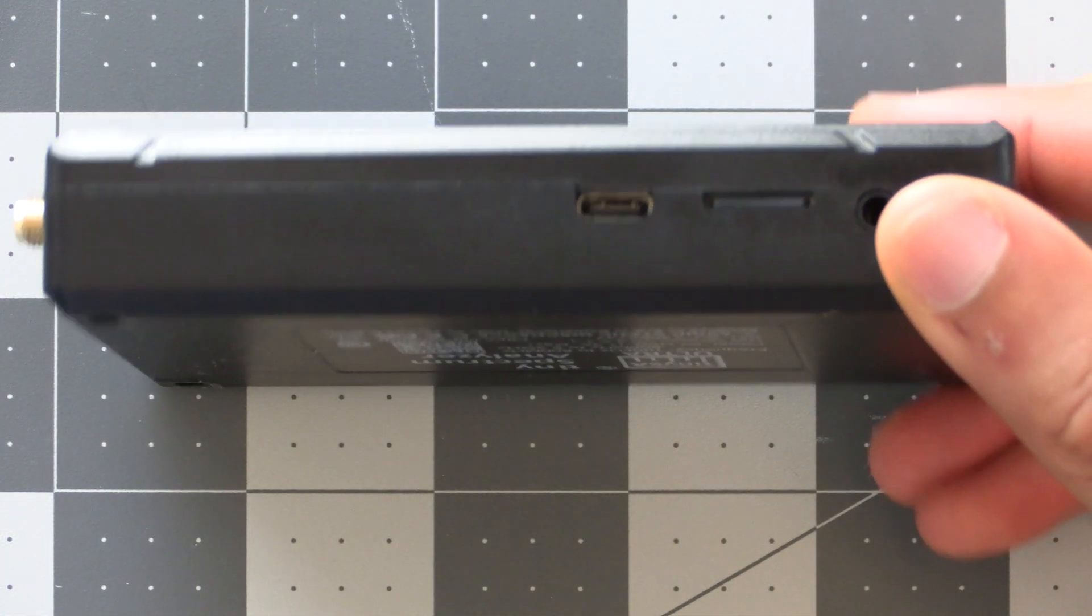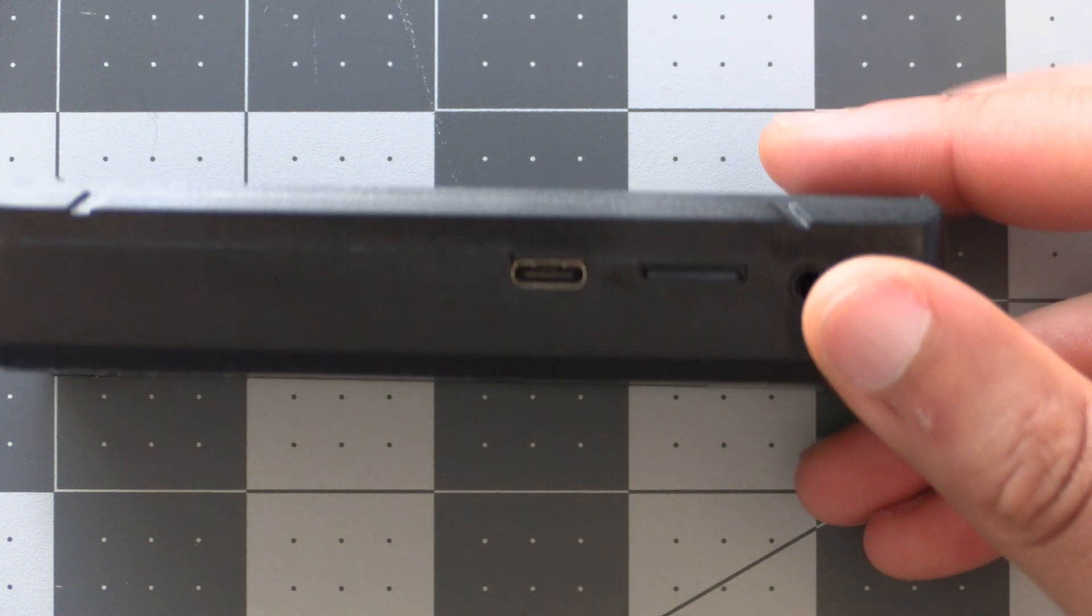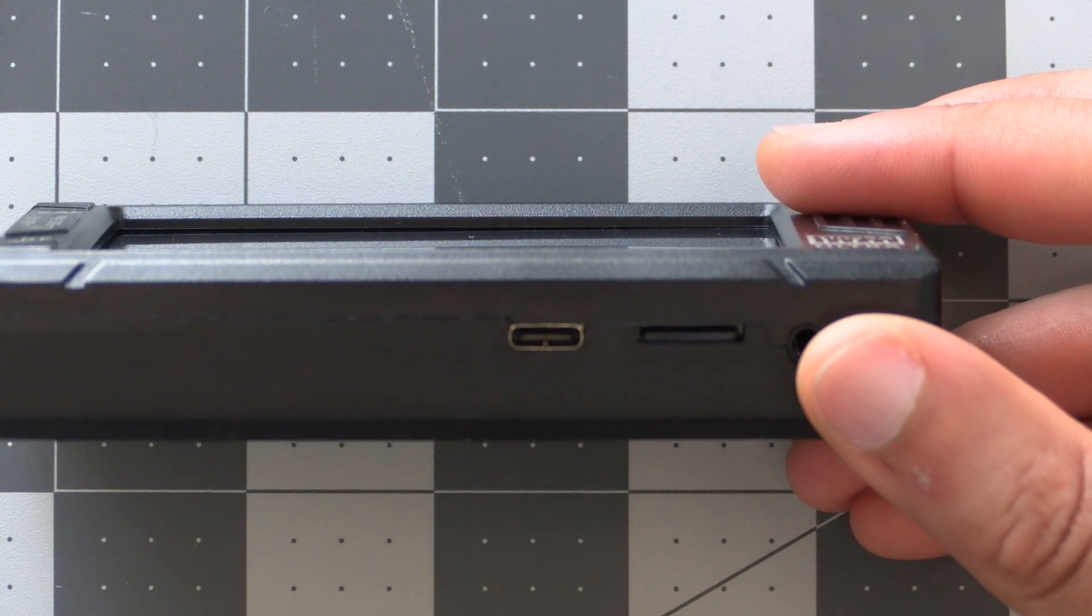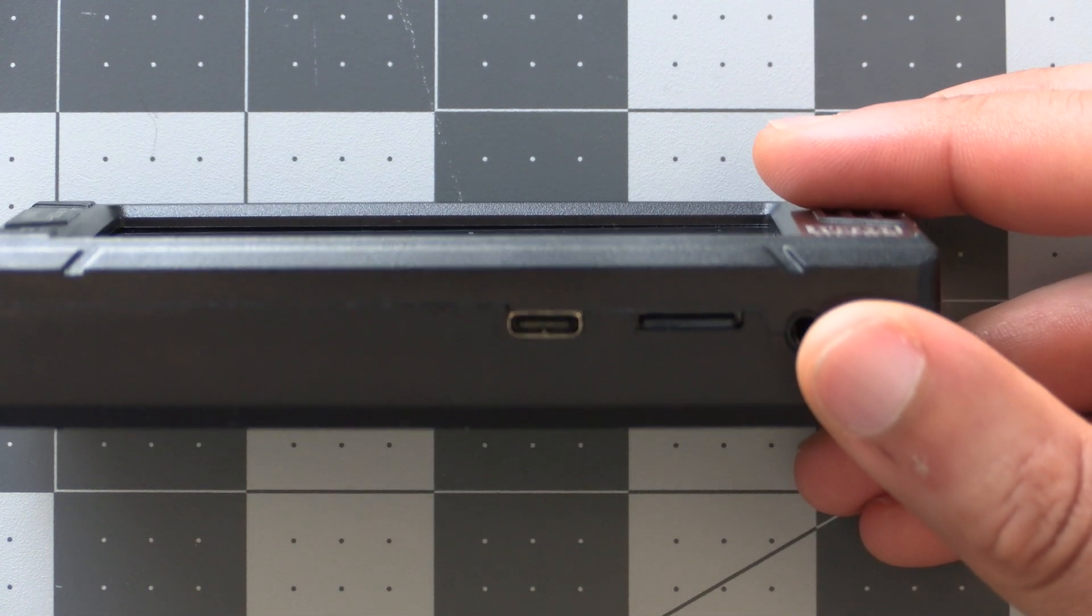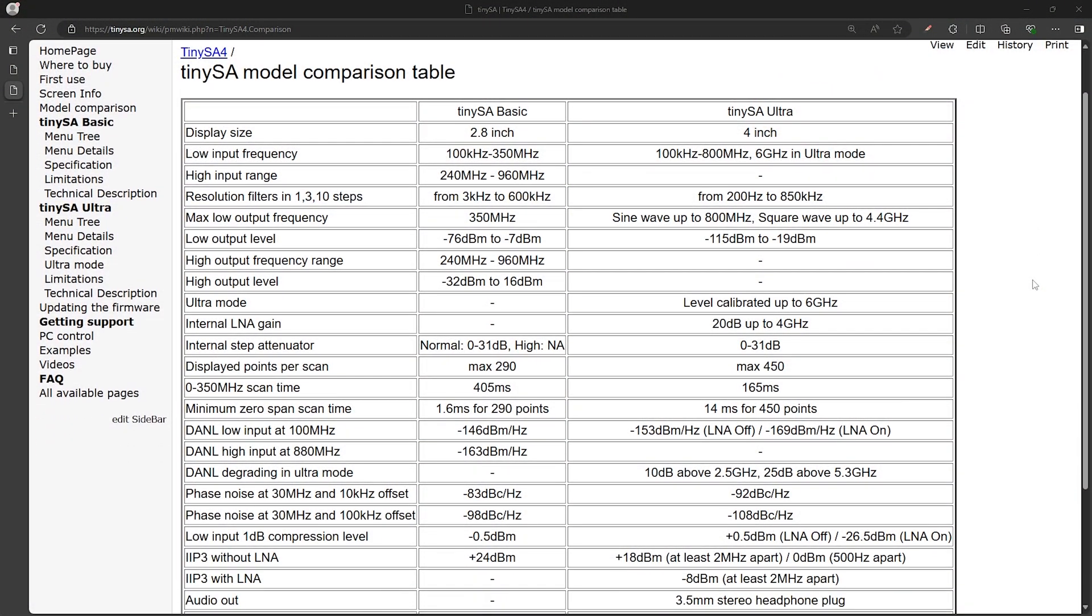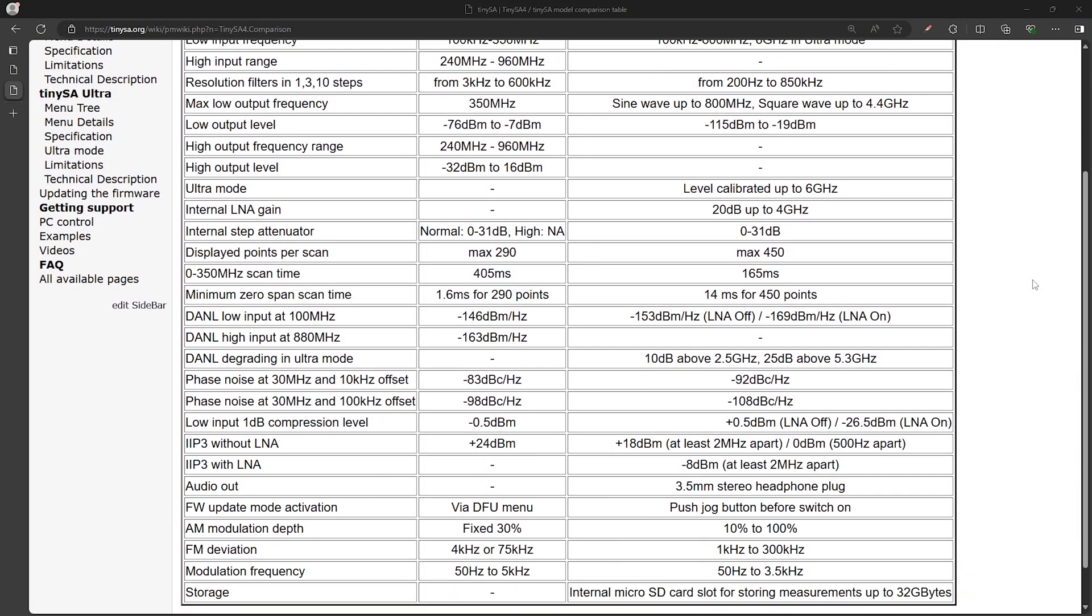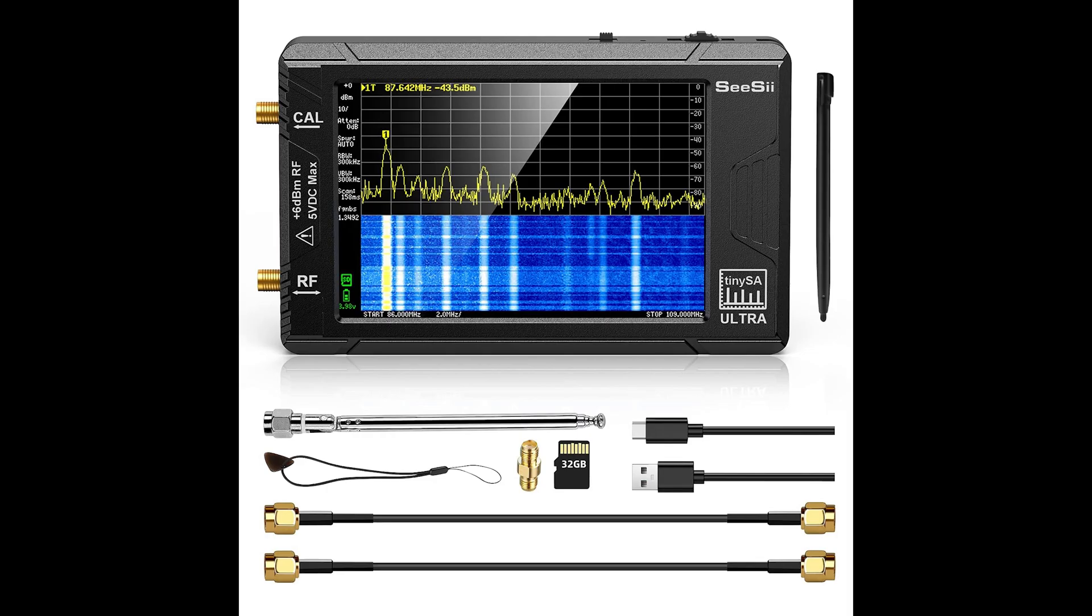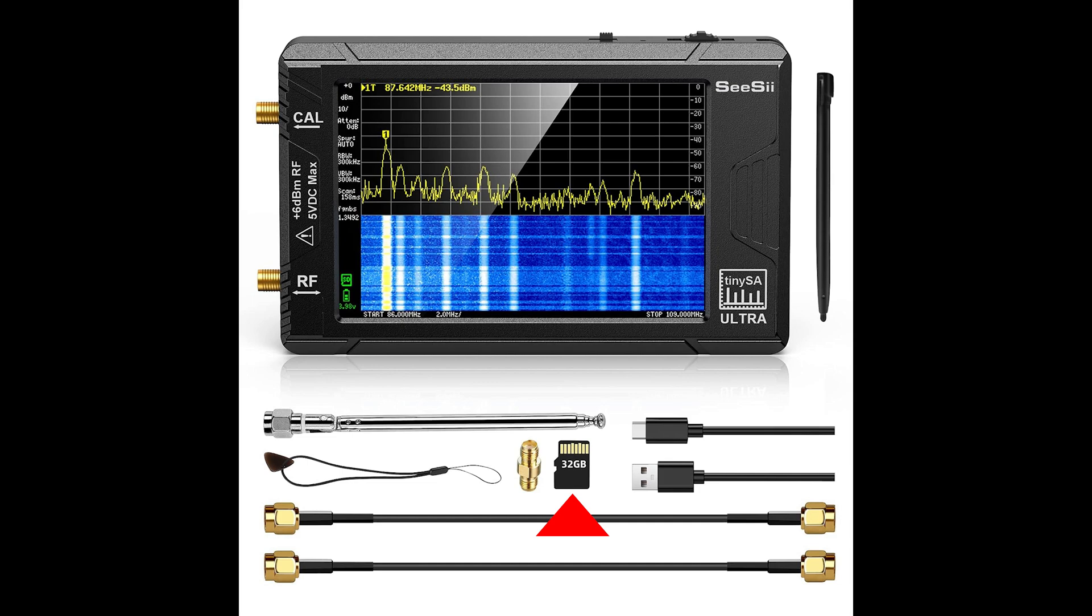And the final difference we'll mention in this video is that the TinySA Ultra has a micro SD card slot for storing measurements and configurations. Now there are more differences as well but I won't go into all of them in this video, but I'll provide a link to this TinySA page showing them. As far as what's included with the devices, they both come with a stylus for the touchscreen, an SMA antenna, USB cable, guitar pick for the touchscreen, and SMA barrel connector and two SMA cables. The only difference is that the TinySA Ultra comes with a micro SD card since it has a slot for it.